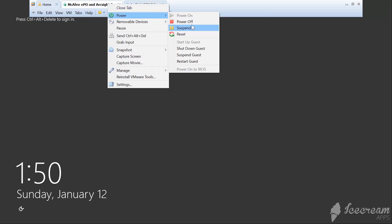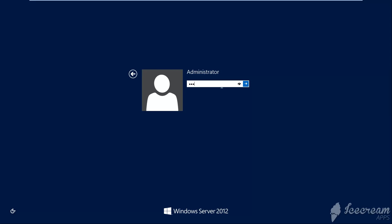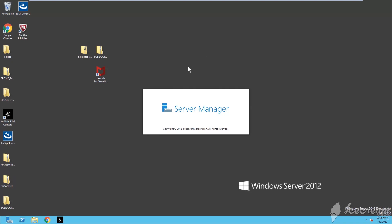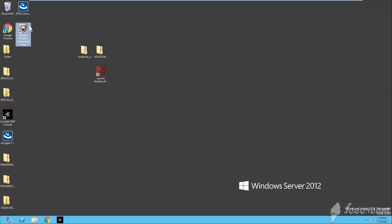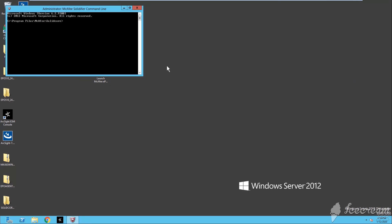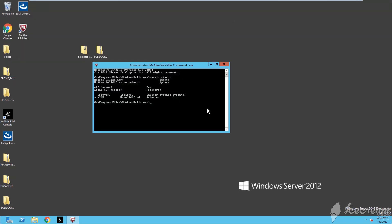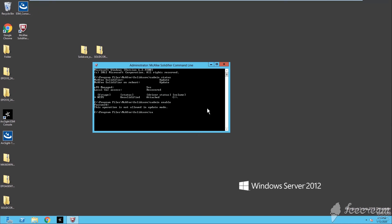The server has restarted. Let me open the Application Control — right-click, run as administrator, and then check status. It says 'update mode', even though I set it to enable. The update mode is just another mode of McAfee Application Control — this is not what I wanted. So we need to first disable this update mode, then re-enable. Let me run 'as admin help' to check the commands.